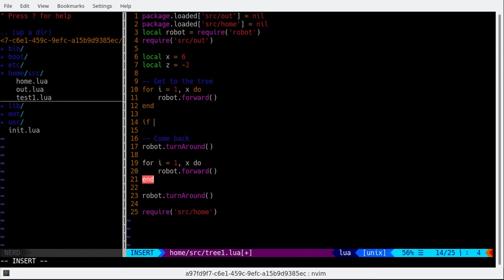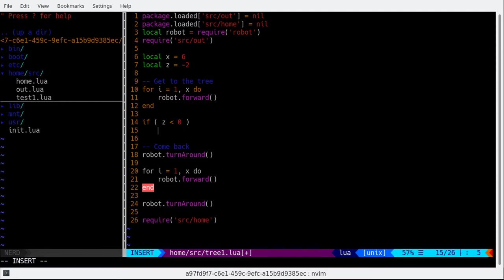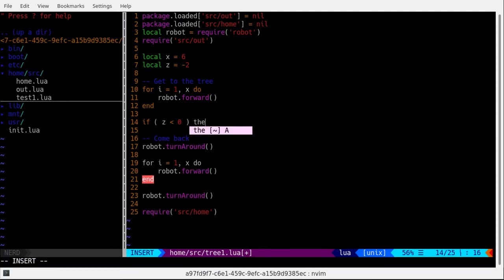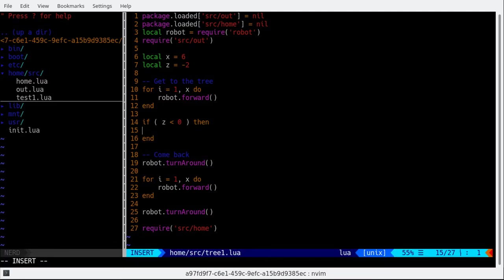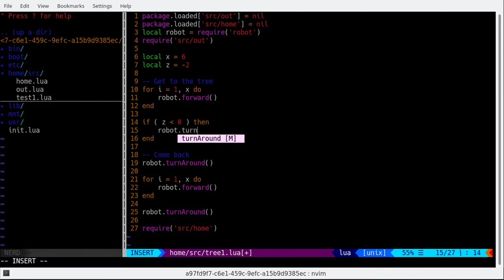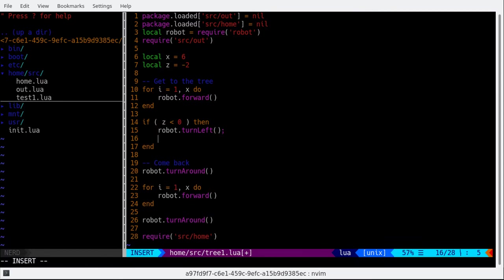If Z was negative, then we want it to move to left. So we do robot.start turn left. In some columns. And then for I from 1 to minus Z, do